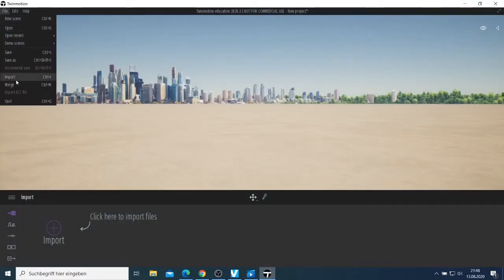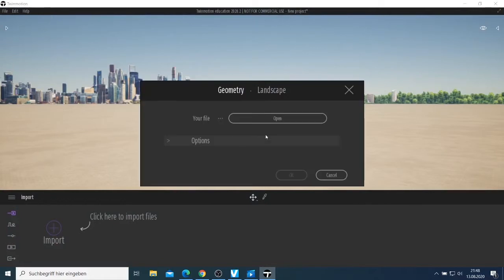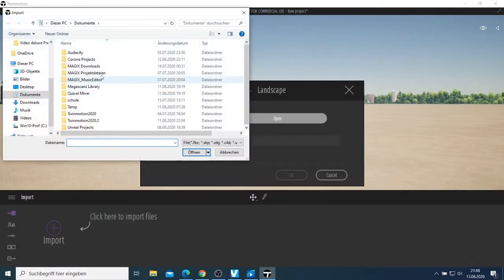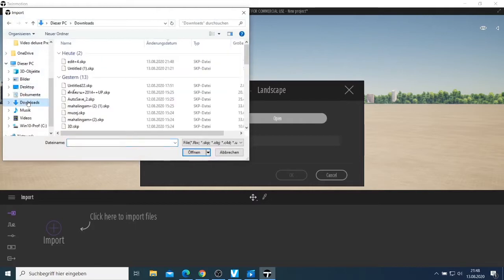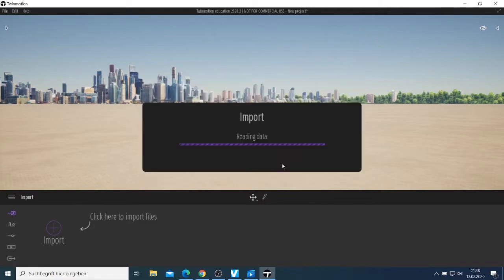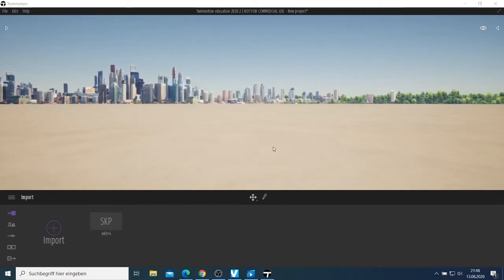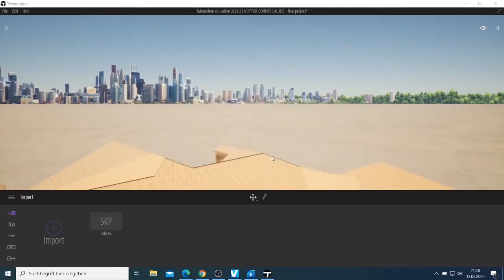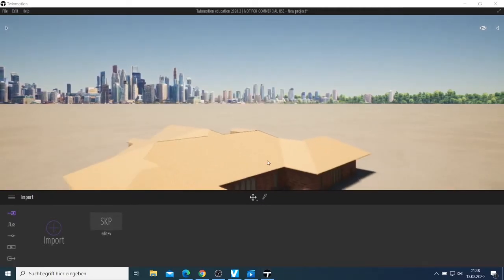Once I download it, I come to my Twinmotion program and I want to import this model. What I'll do is click here, say 'Import,' then it asks me to open a file. I'll go to my Downloads, select the file I need, say okay, and then import it. This house should now be imported here.